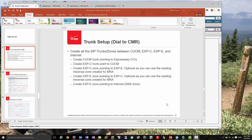Hi, this is going to be a brief explanation on how to set up Cisco CMR with your already running Expressways with MRA. Just a quick rundown: we're going to create all the SIP trunks or zones in Expressway between the CUCM, Expressway C, Expressway E, and the internet. There's a trunk between Call Manager and Expressway C, between Expressway C and E, and from E out to the internet.